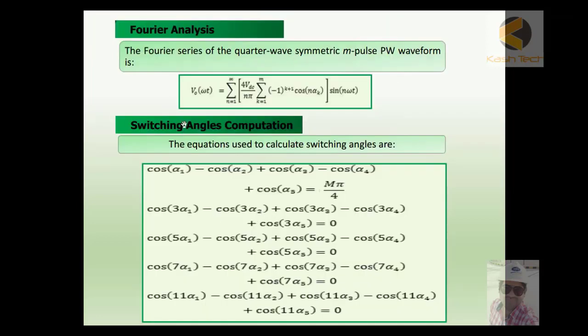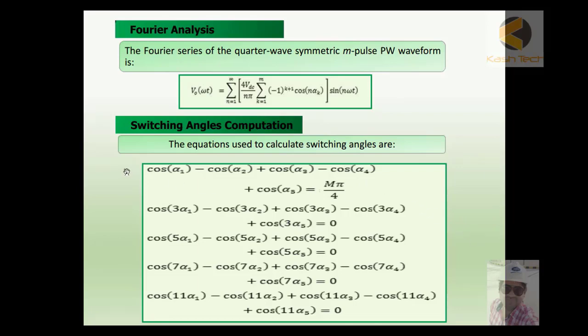This is the Fourier series of the quarter wave symmetrical m-pulse PWM waveform. This is the Fourier equation used for pulse width modulation, and in order to calculate the switching angles we are doing computation using the following formula. Using Fourier analysis and computation of the switching angles, we are calculating by these equations.